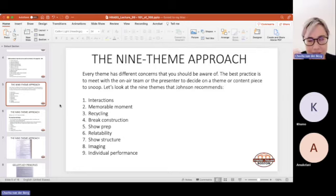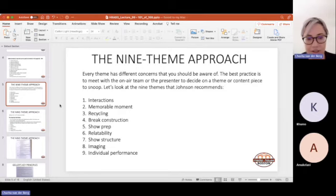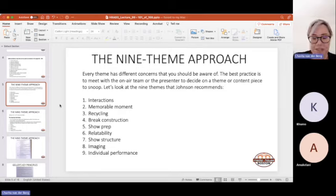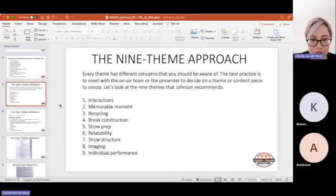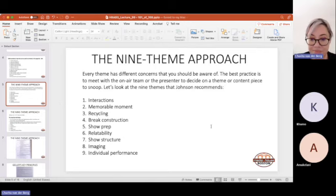That is the nine theme approach. Interactions, your memorable content, how are you recycling if you are recycling content, break construction, your storytelling, your show prep, your relatability, your show structure, imaging, and individual performance. Any questions?